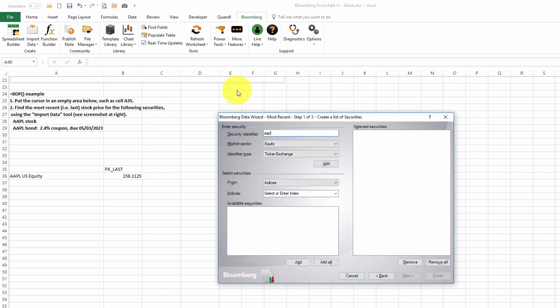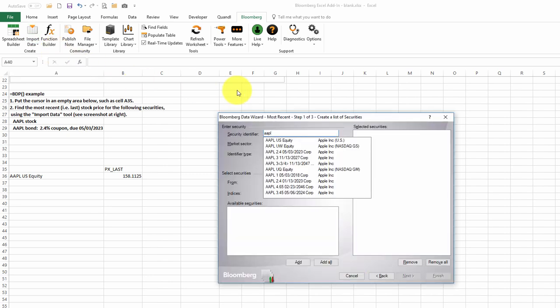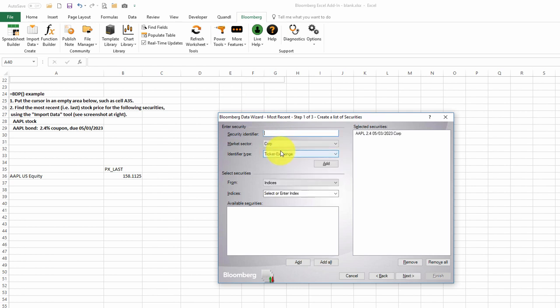I'll type in AAPL. And we'll see if we can identify the bond. Here it is right here. We'll double-click on the bond. We'll click Next.